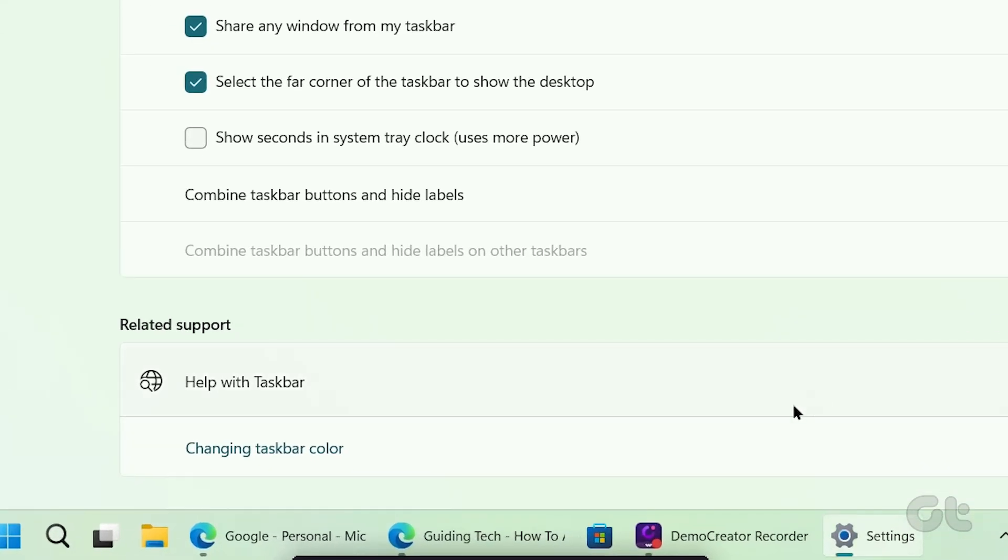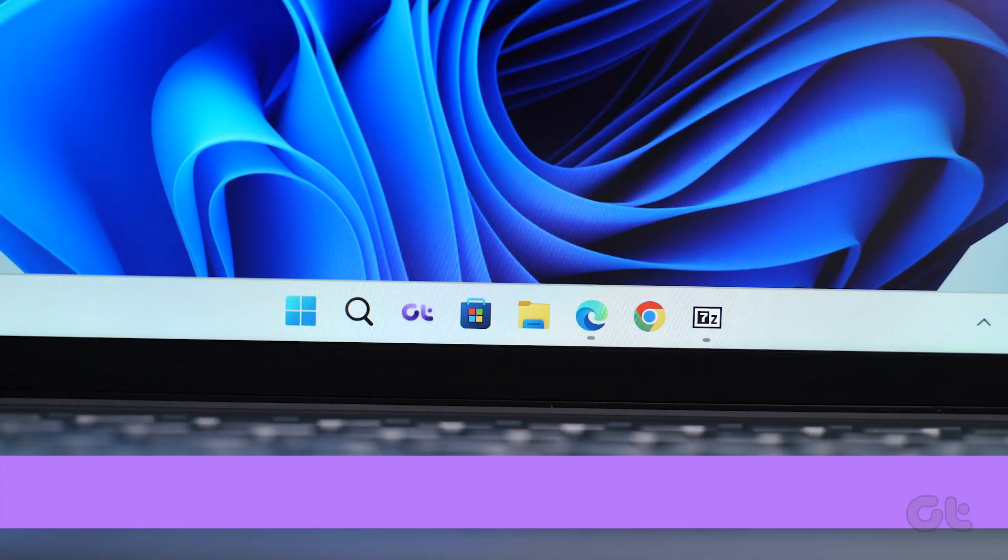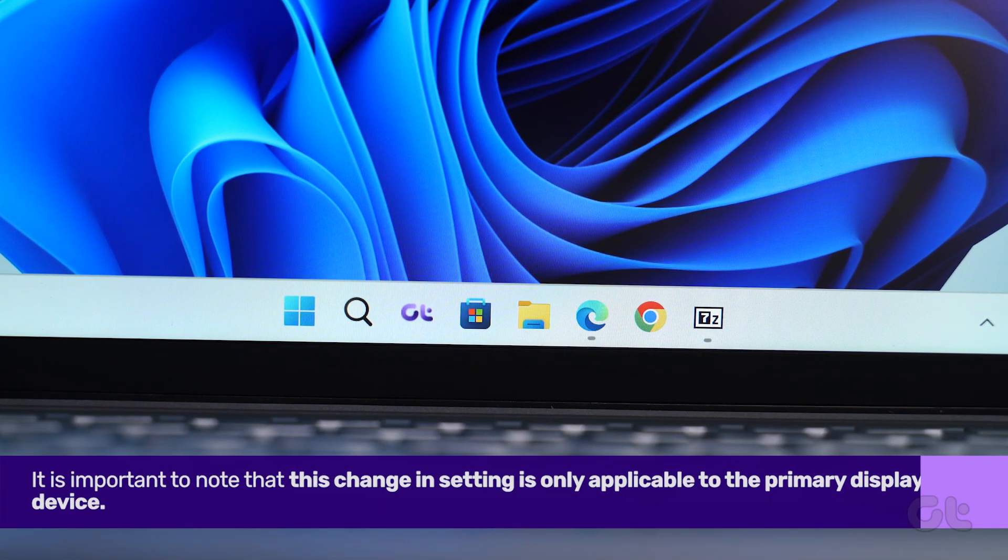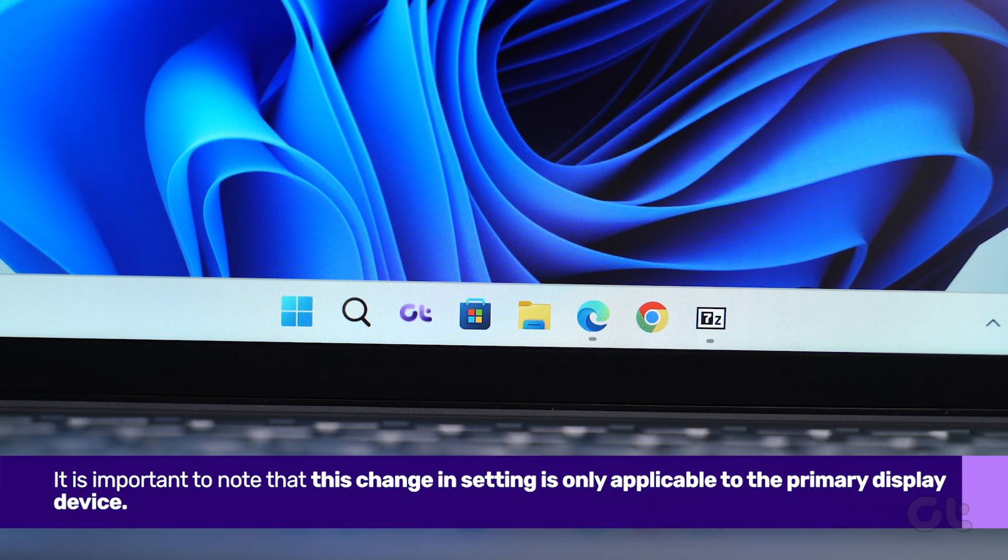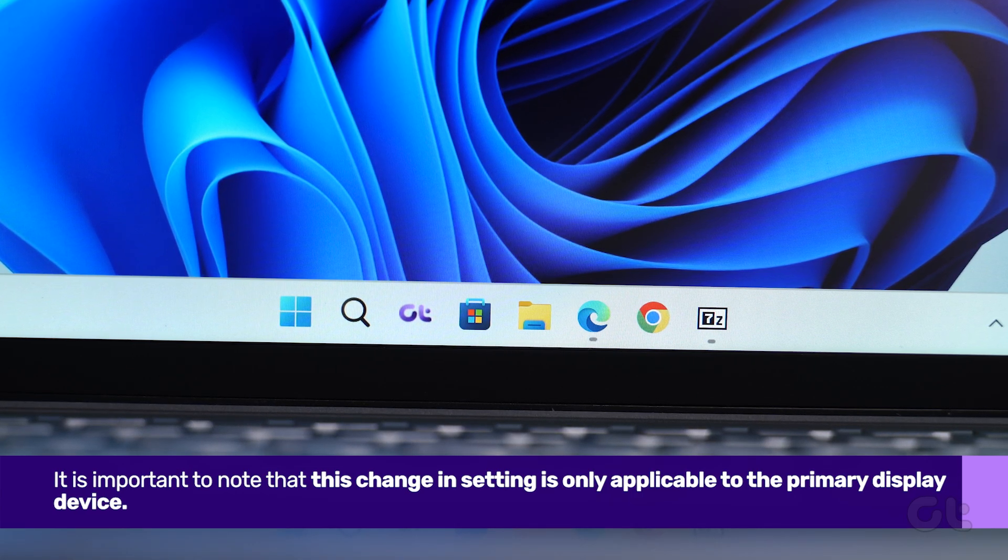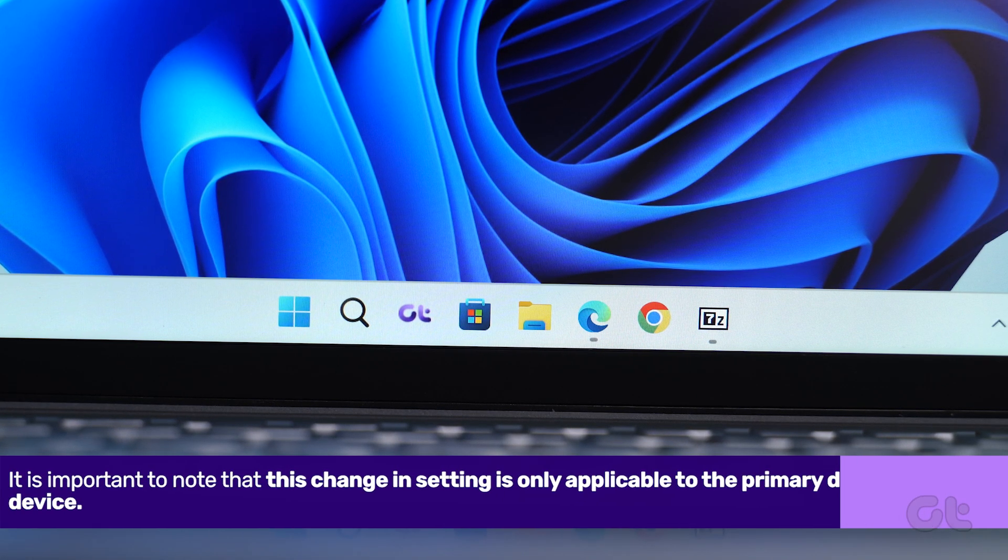You will immediately see the taskbar icons ungrouped and expanded. It is important to note that this change in setting is only applicable to the primary display device.